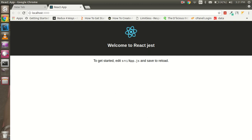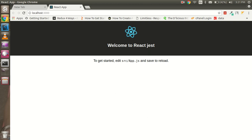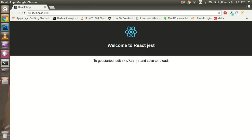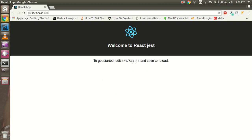Hi everyone, welcome back. In this React Jest video tutorial, we're going to learn how we can write simple test cases and how we can set up Jest with React. First question: why do we use Jest? Jest is a framework for testing web apps. We can also use it to test mobile apps written in JavaScript.